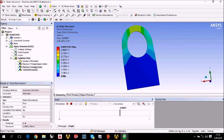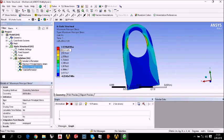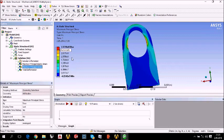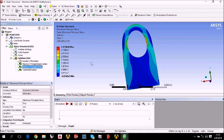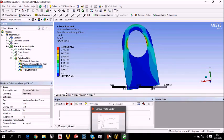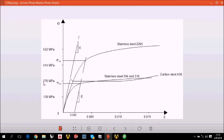Let's look at the maximum principal stress. The maximum principal stress is 3.12 multiplied 10 elevated 8, which means Pascal. And this is equal to 312 megapascal. We can look at the graphic. Here is our graphic. Stainless steel. Here is the critical value, 276 megapascal.